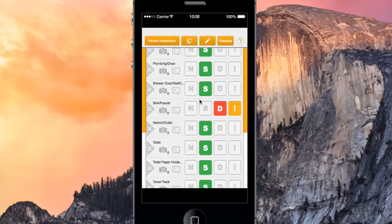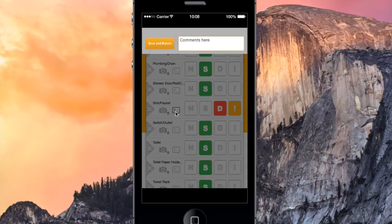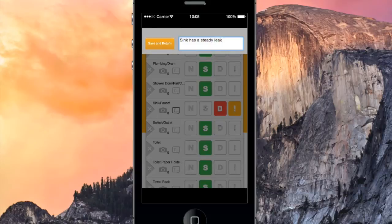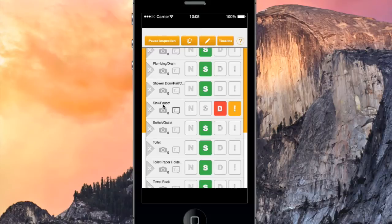Then we'll add the comment, Sink has a steady leak. And we'll take a photo to document the leak.